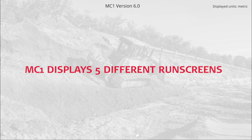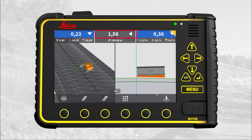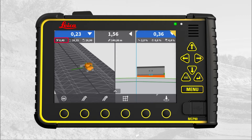MC1 displays five different runscreens. We start in the main runscreen. The top bar shows cut fill value of left corner blade, side distance to selected line, and cut fill value of right corner blade. The lower bar shows actual offset at offset type.